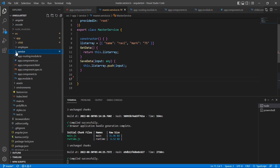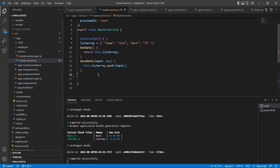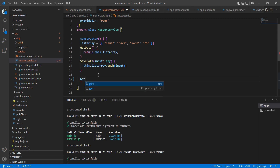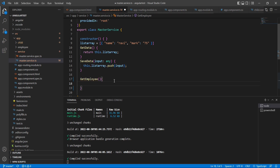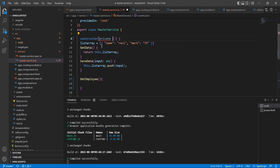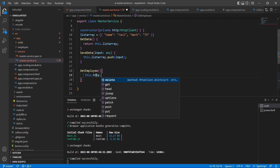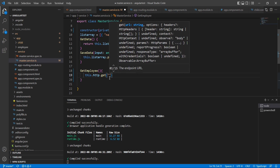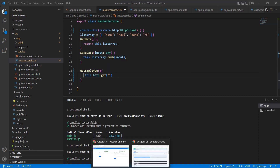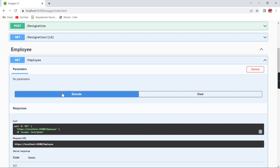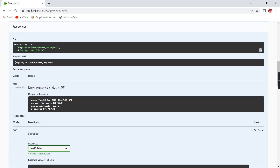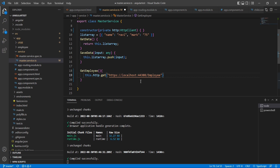Now let me start our implementation. I already have the application created here. I am going to use the app component and also the master dot service. Let me create one function — using this function I am going to get all the employee records. Let me inject our HTTP client. Now this dot HTTP, and our method type is GET. Here I need to pass our API URL. I already have one .NET Core service — this is the employee service, and it's returning 401 because the service is a secured one.